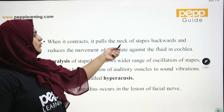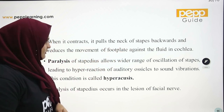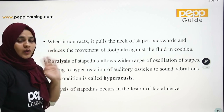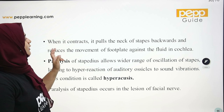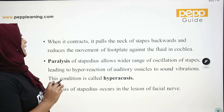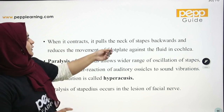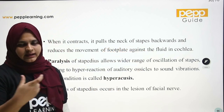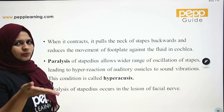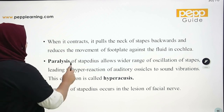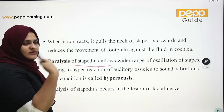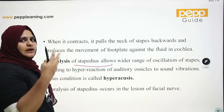When the stapedius contracts, it pulls the neck of the stapes backwards and reduces the movement of the footplate against the fluid in the cochlea. Paralysis of the stapedius muscles allows a wider range of oscillations of the stapes.